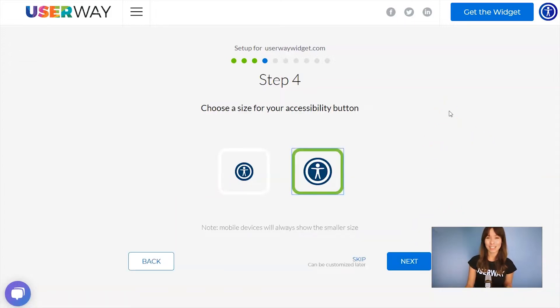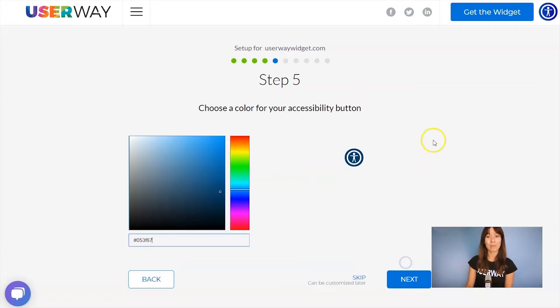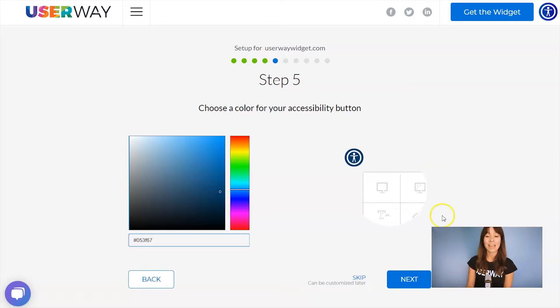Select your size. No matter which size you choose, mobile devices will always display the smaller size. Now let's continue to step number five. You can change the color of your button using this color picker.